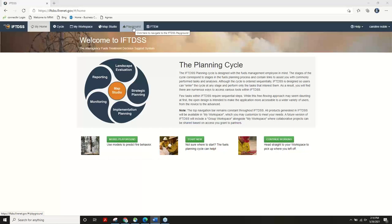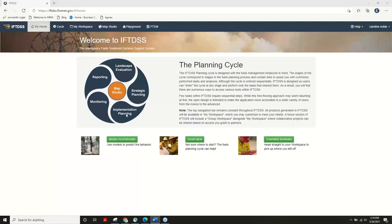The first thing I want to show is the home page or landing page, which has the IFT-Disc cycle. This cycle was designed to represent the different things a user in fuels management might do. It starts at a higher level with landscape evaluation, then strategic planning gets into landscape analysis, and implementation planning gets more into treatment planning. The monitoring and reporting portions aren't very well built yet, and there's a map studio at the center because everything is spatial and based on a map.